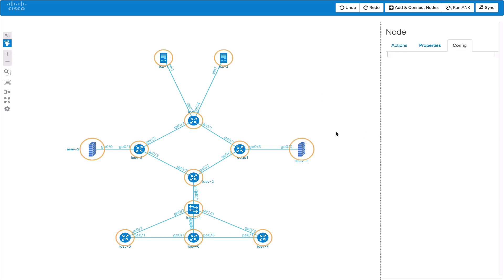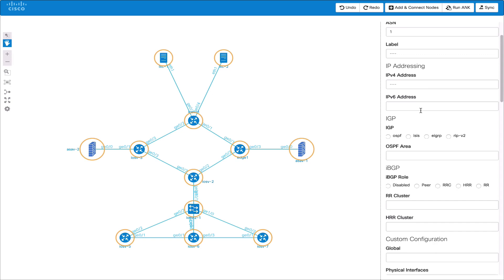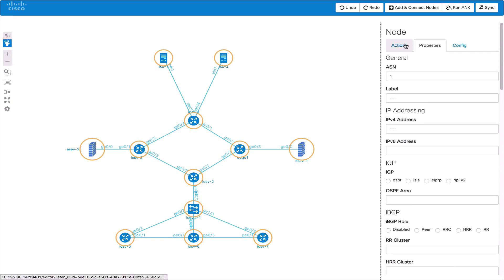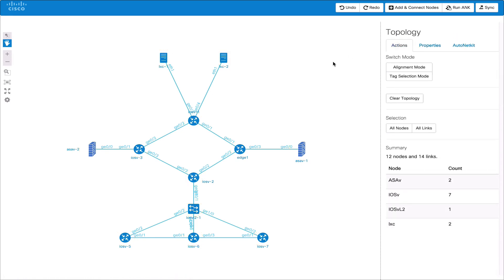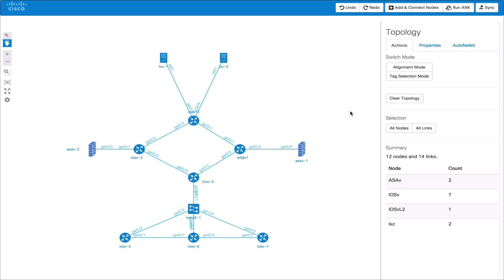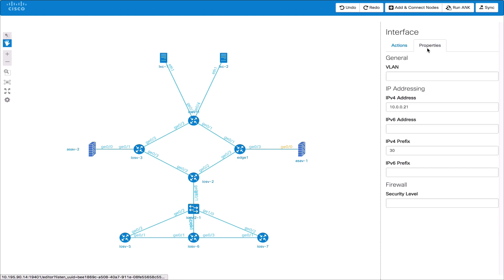The editor also provides a lot of selection capabilities. For instance we can select all nodes and then edit properties for all of the selected nodes. We can also select an individual link and have a context sensitive menu providing link actions. Finally we can select an interface and then set its properties such as the VLAN, IP address or security level.